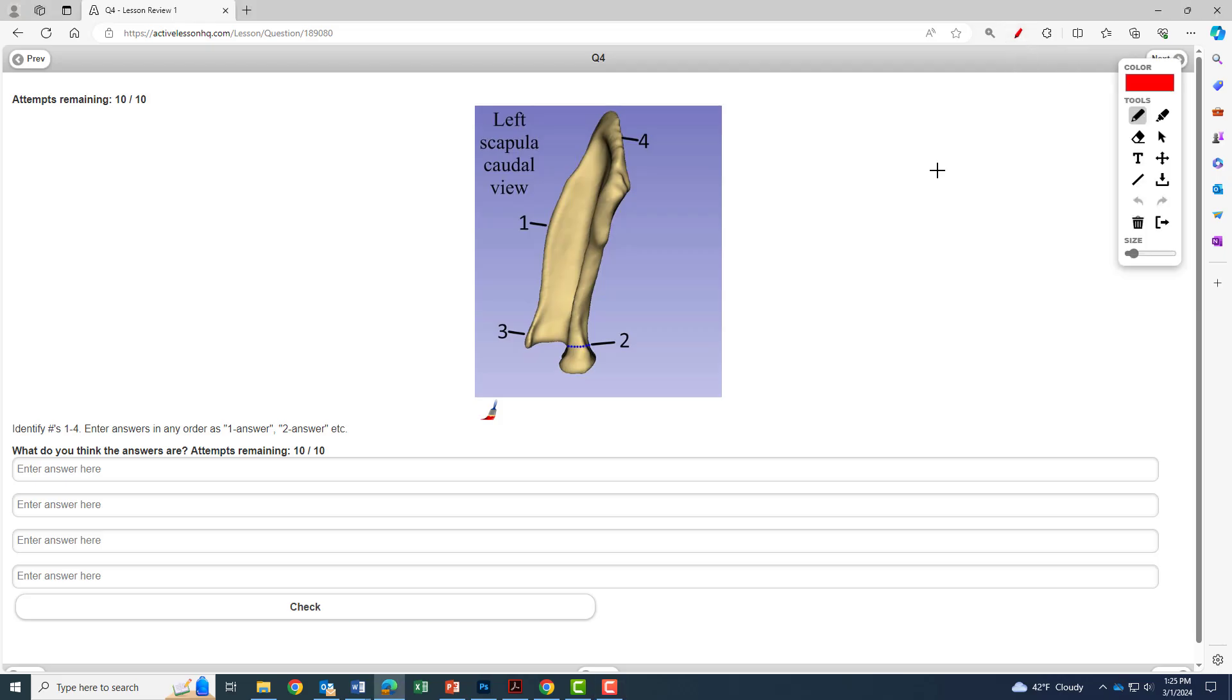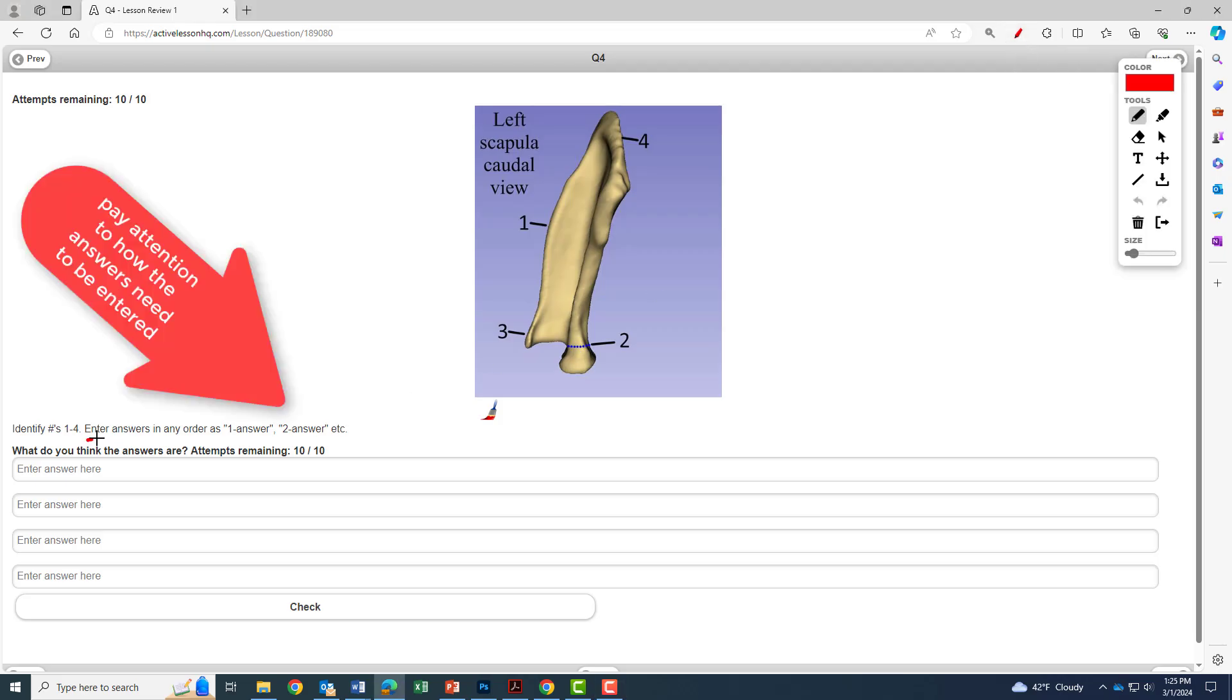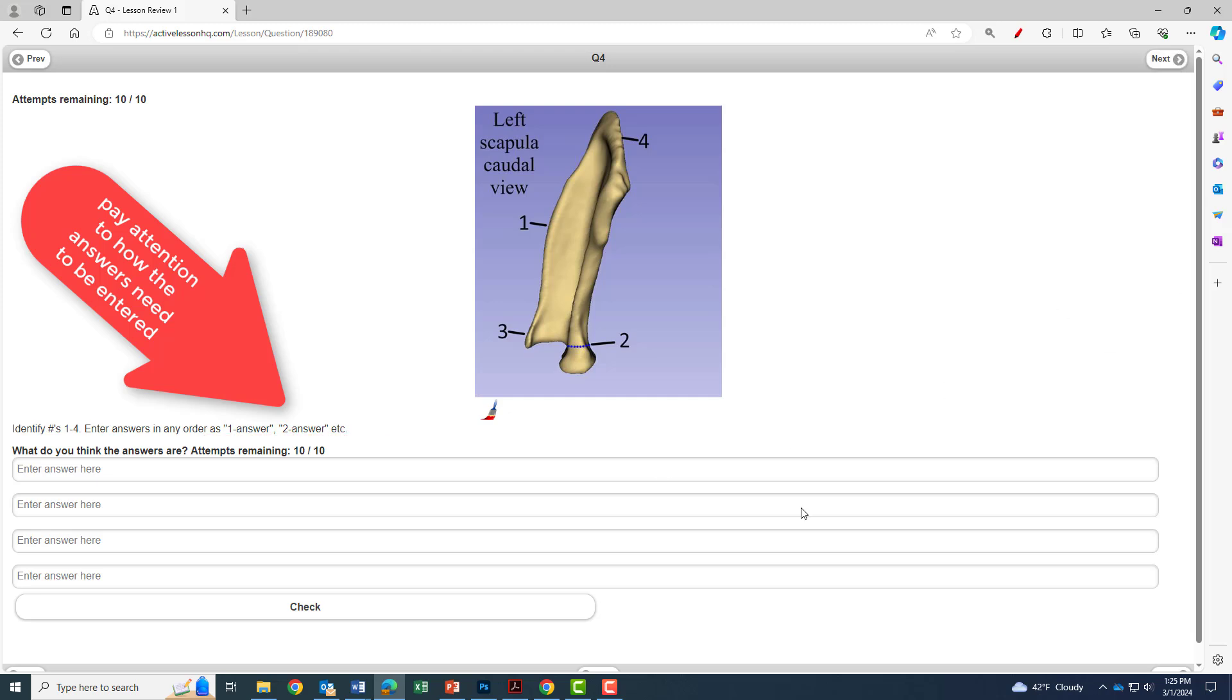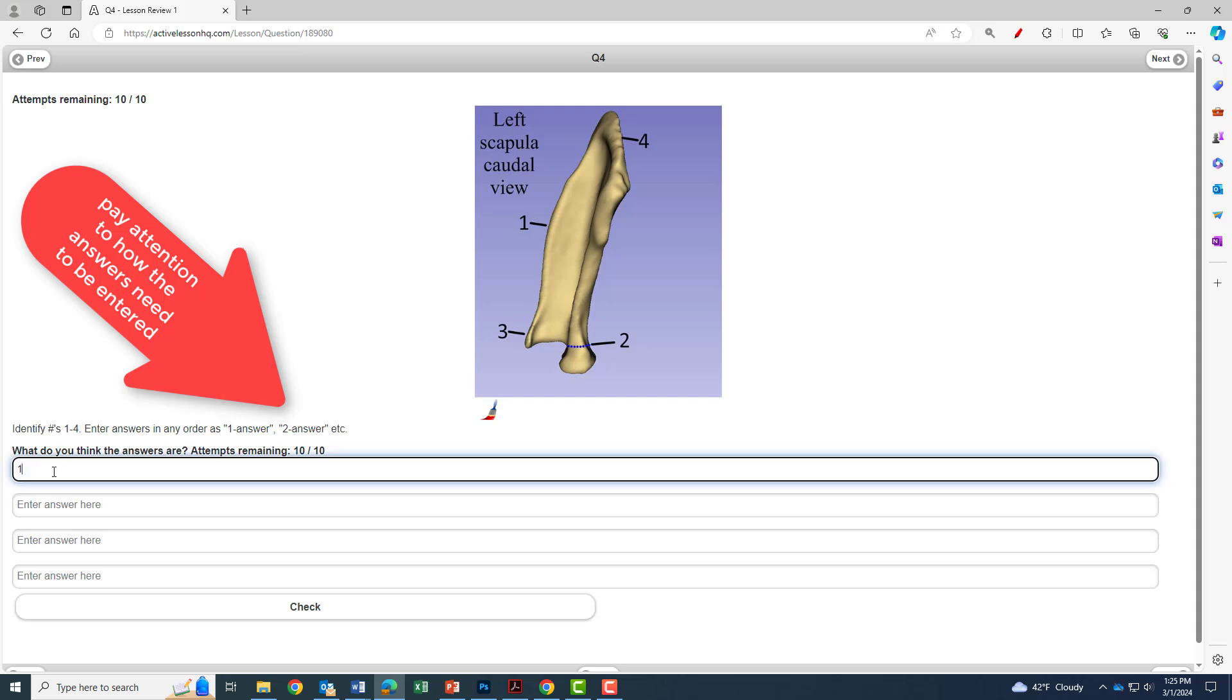Hi everyone. This is a quick video on how to navigate the quiz pages in ActiveLesson EdTech. The first thing you have to do is pay attention to how the answers need to be entered. They will be asked to be entered in a specific fashion, so you have to pay attention to that.